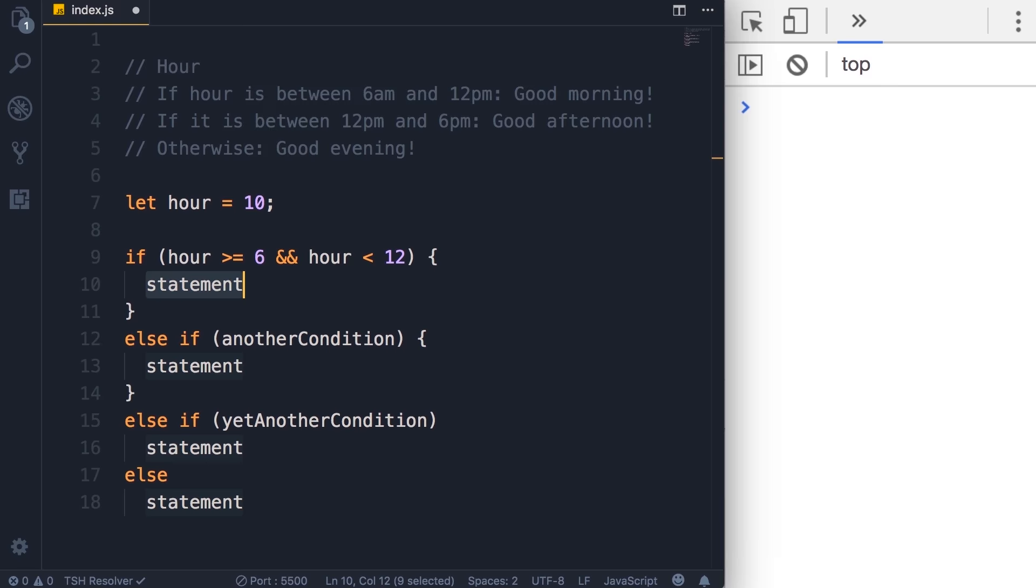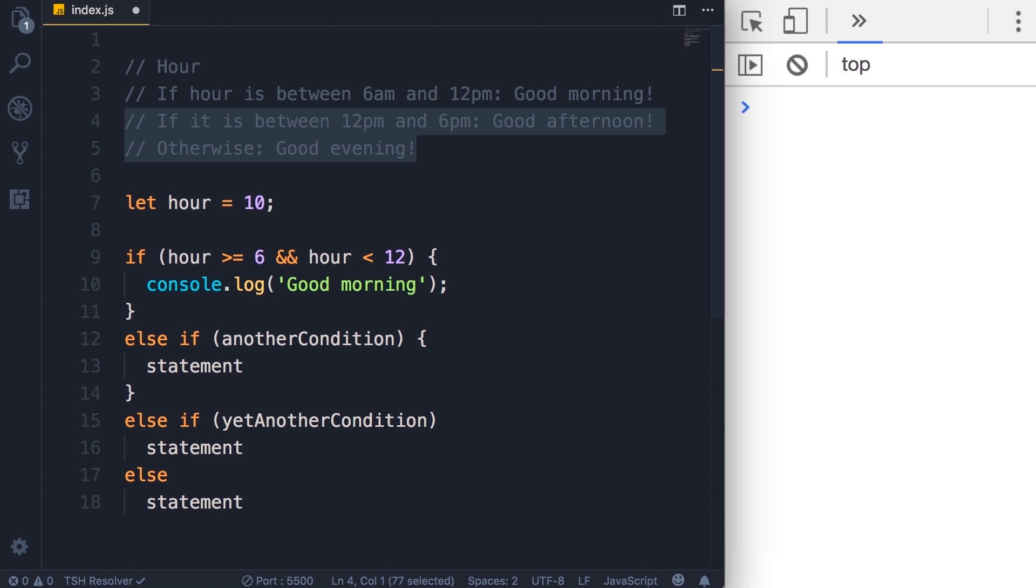We want to display good morning. And of course we need to terminate this statement with a semicolon. Now here's my suggestion for you: if you want to master JavaScript, pause the video now and continue implementing this logic using if and else, then come back, continue watching and see my solution.